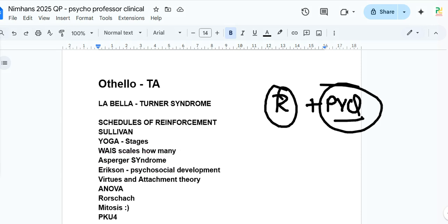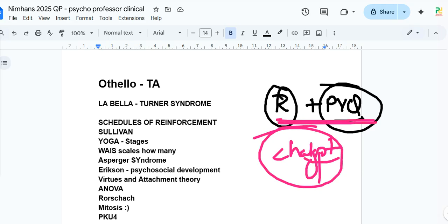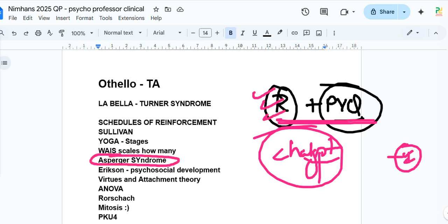The more PYQs you do, the more beneficial it will be. You can also use ChatGPT for mock tests — just give a command and get thousands of questions on a particular topic. Your perception of difficulty may differ, but if you want to succeed, follow this approach. Asperger syndrome was discussed in our previous videos as well.